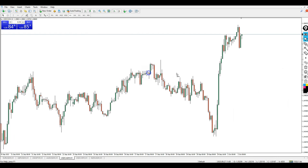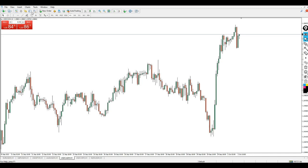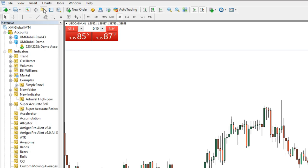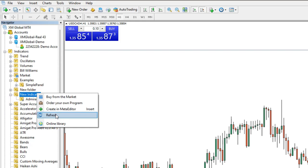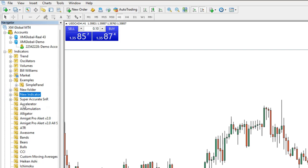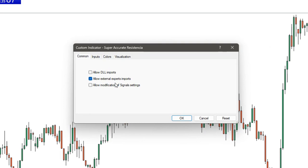Now I will add this indicator to my chart. I'll click Refresh inside the chart, then click on Navigator. In the Navigator window, right-click and hit Refresh. You'll see your indicator folder — click the plus sign beside it to reveal the indicator file. Then drag and drop the indicator onto the chart.